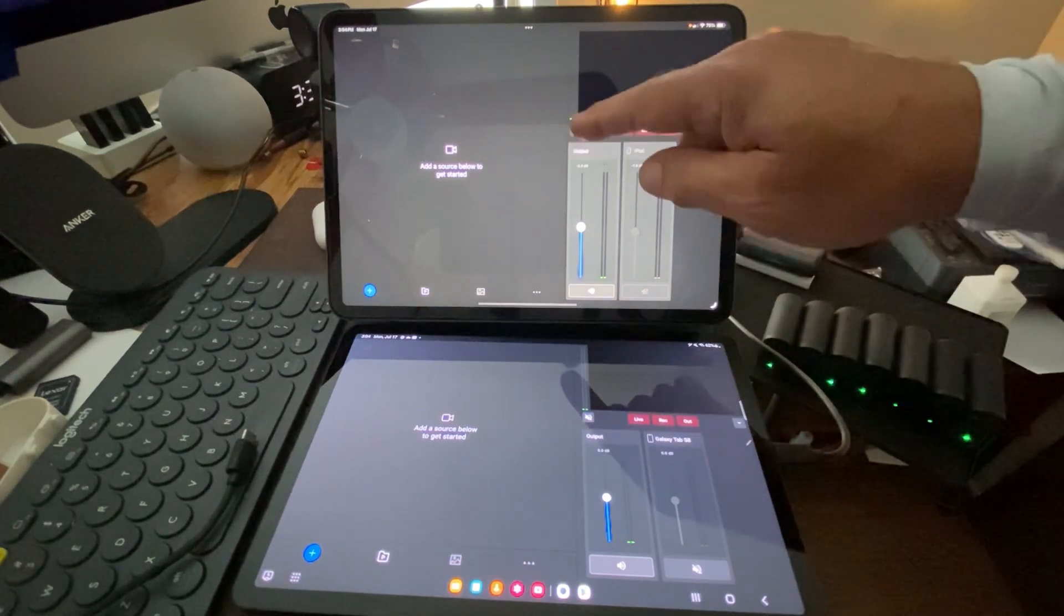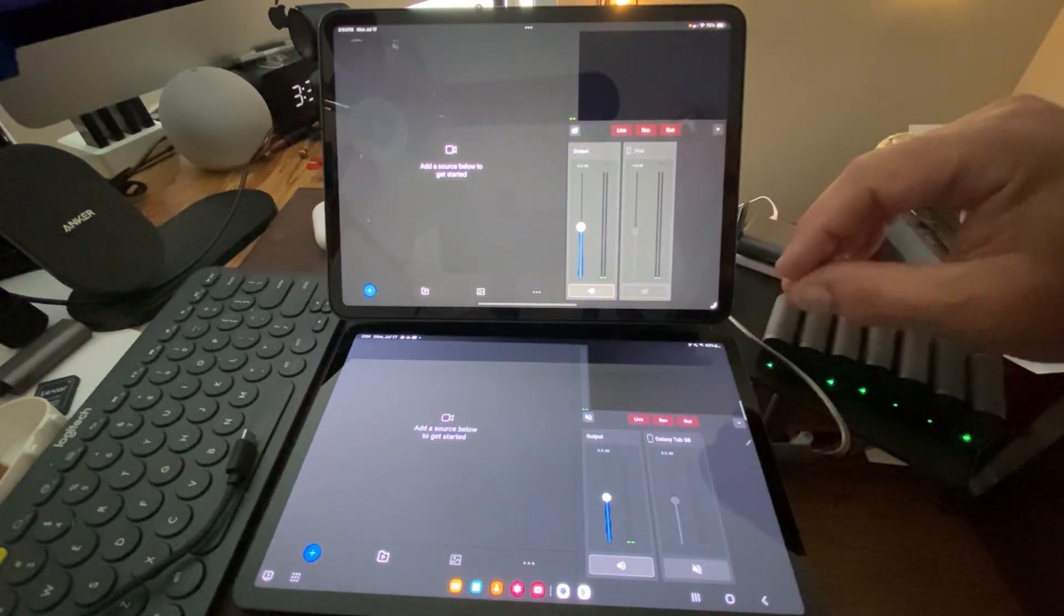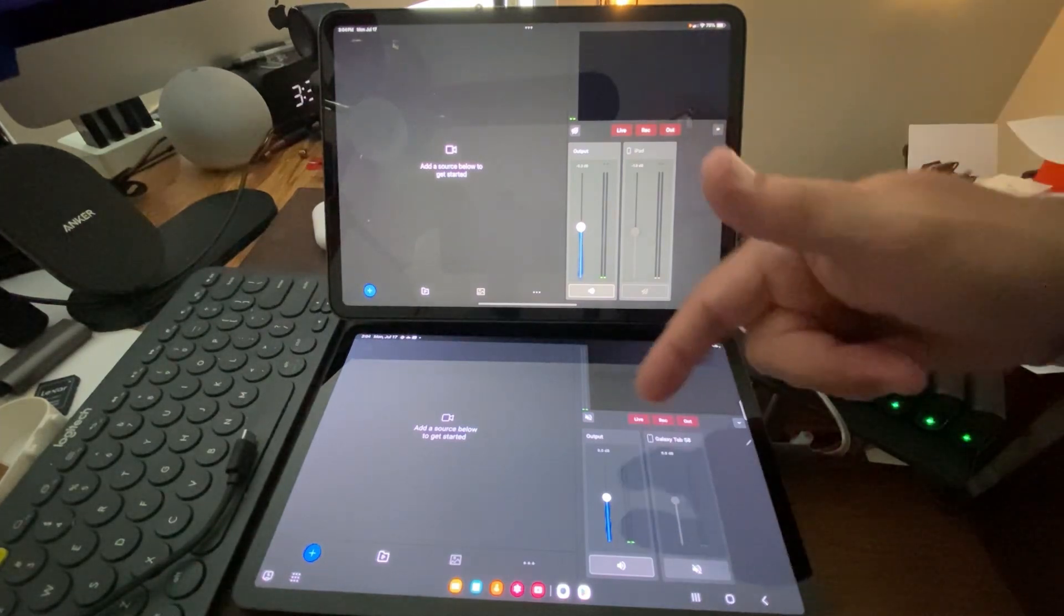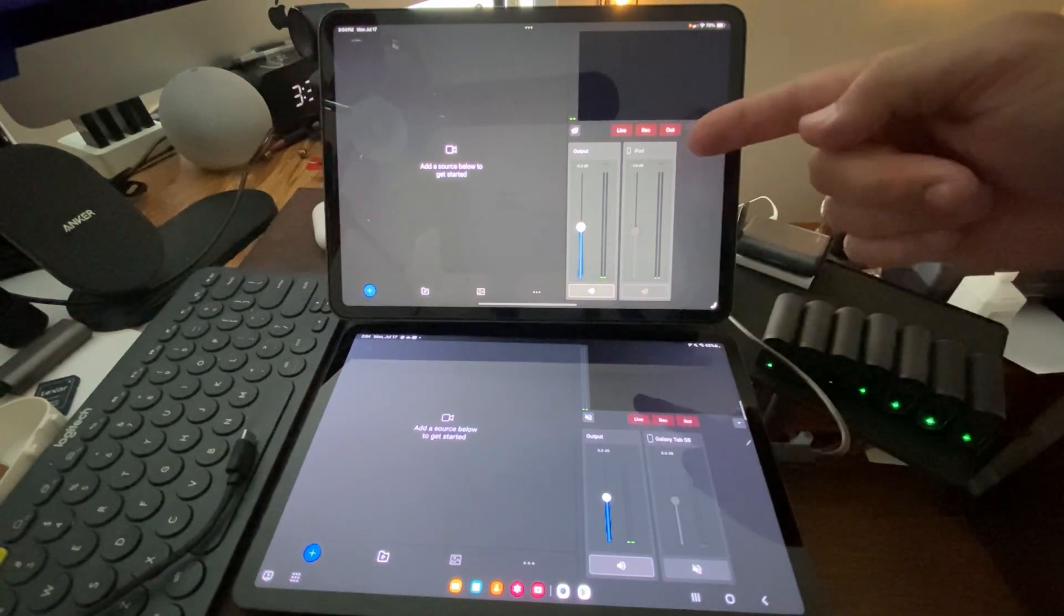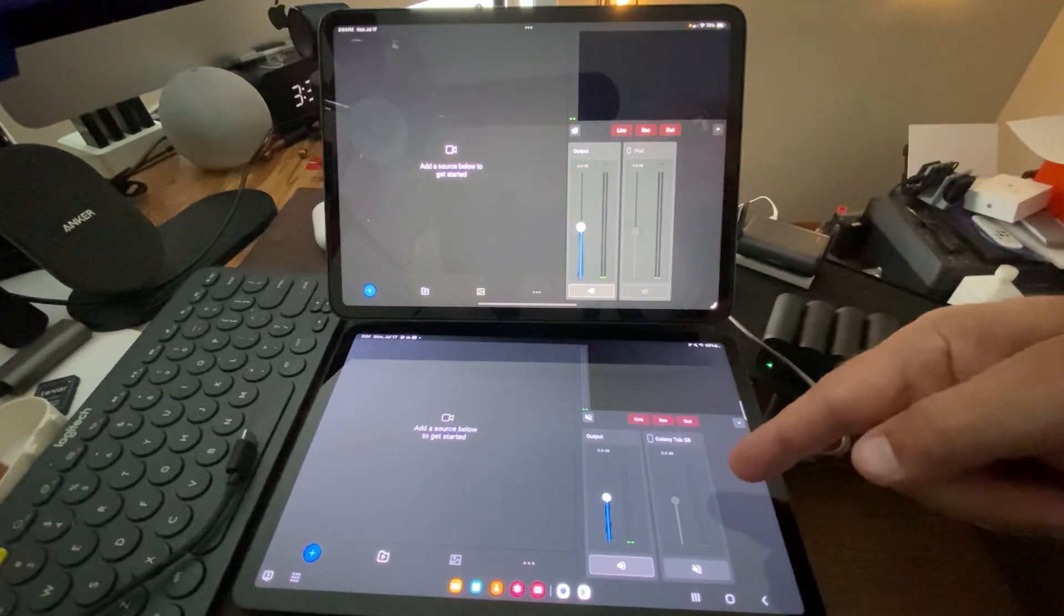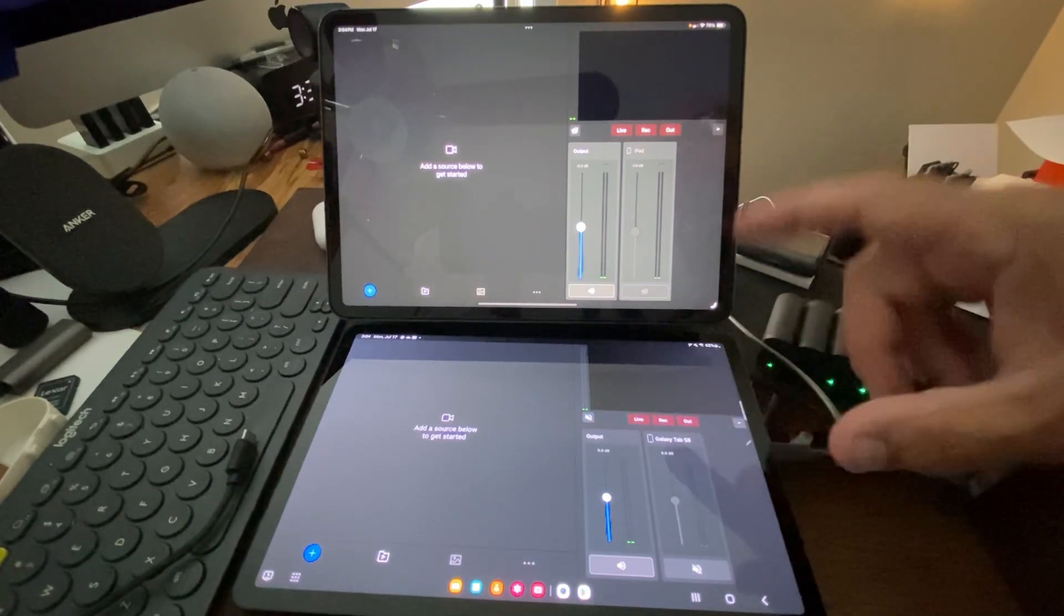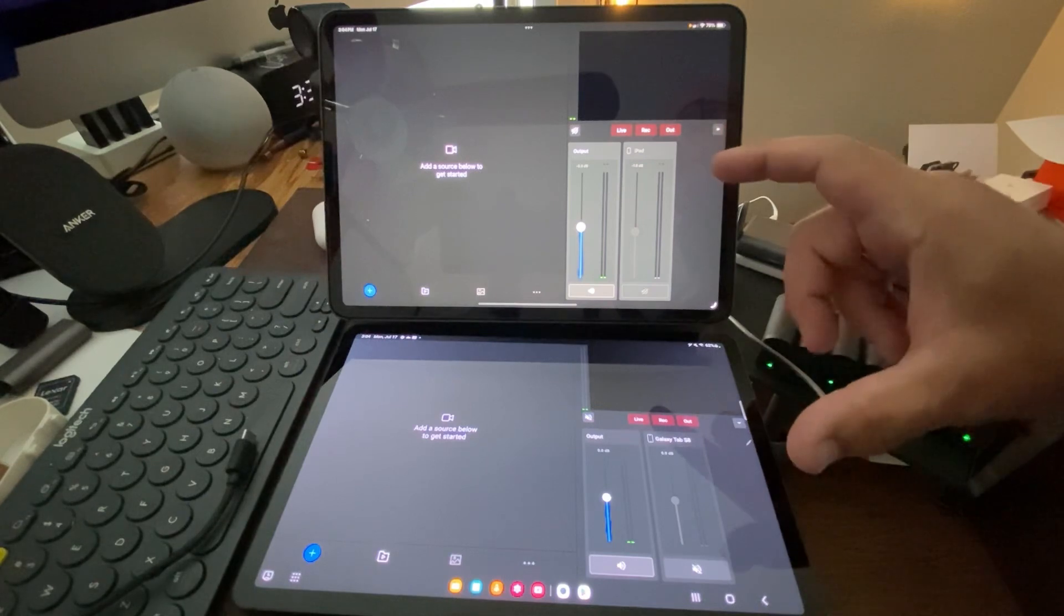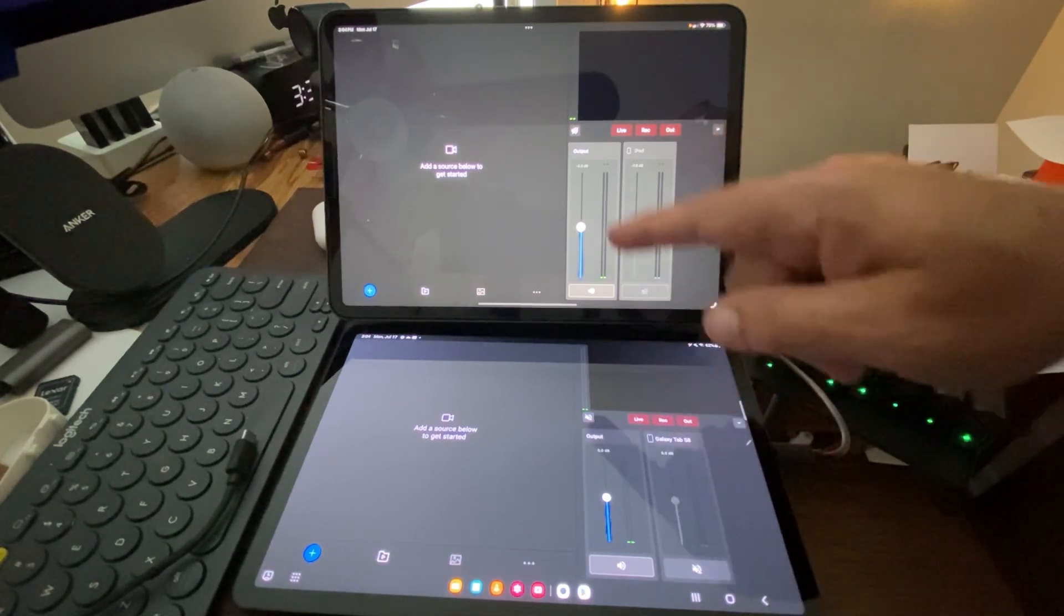We have the mute button that is the same for our monitor. We've got the live recording out, all three. We have the output. I've chosen to let the microphone on the iPad, the microphone on the Galaxy Tab S also be on, or at least recognized by the app. They're muted at the moment.